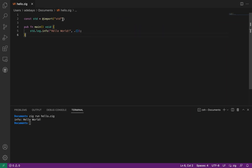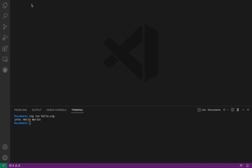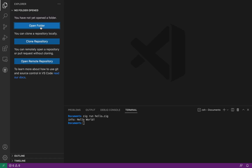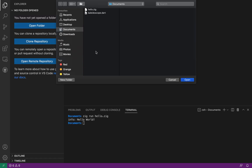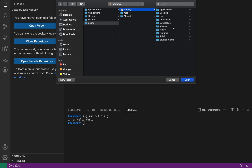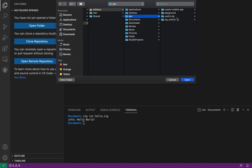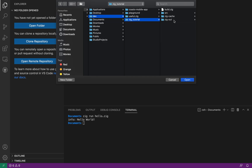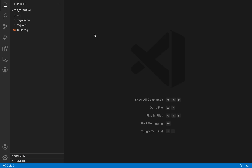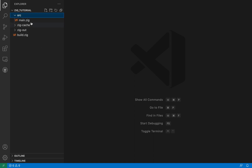The next thing we have to do is open the project inside of Visual Studio Code. This hello.zig is what we had in the last video. Now we're going to open the folder — I stored this in dev, I have zig-tutorial, and I'll click Open.